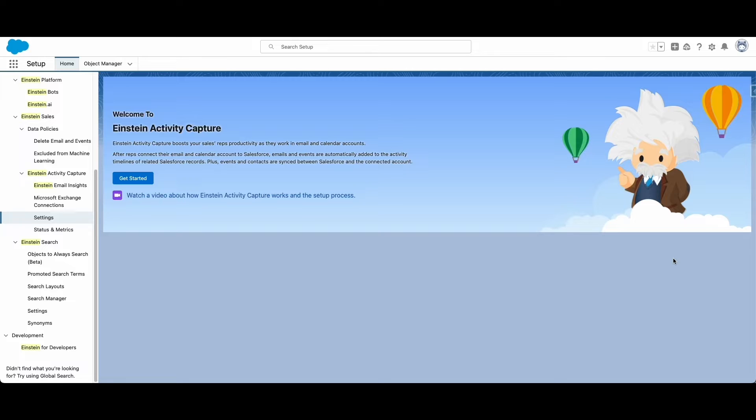We're going to go over how Einstein Activity Capture syncs your emails, calendars, and contacts to maintain accurate up-to-date information about our clients in our Salesforce org.